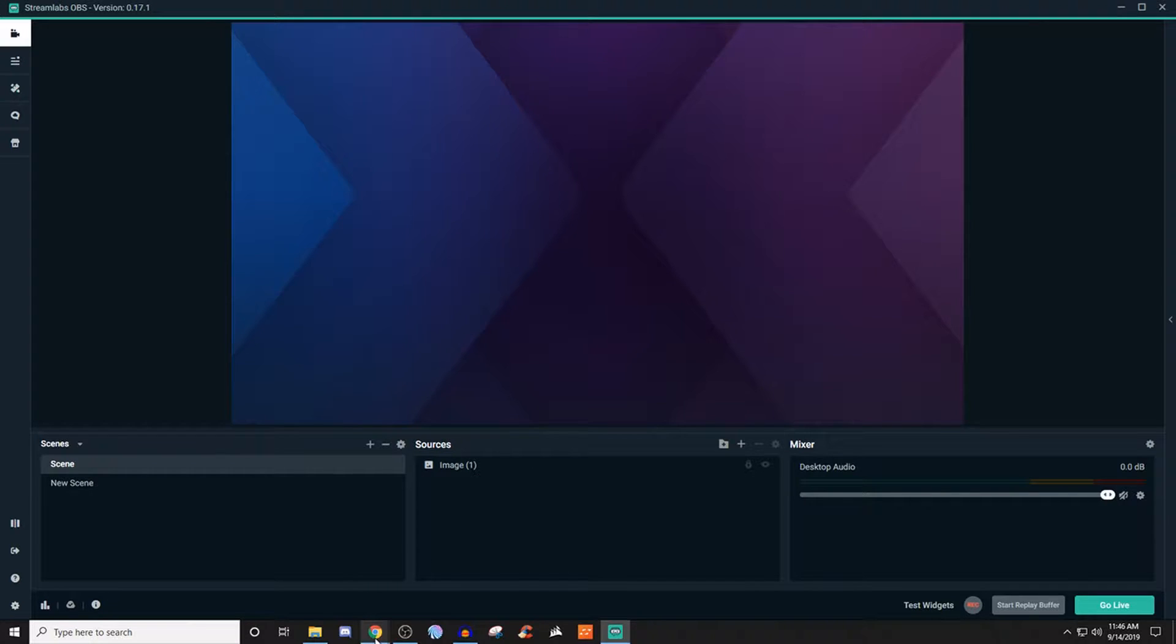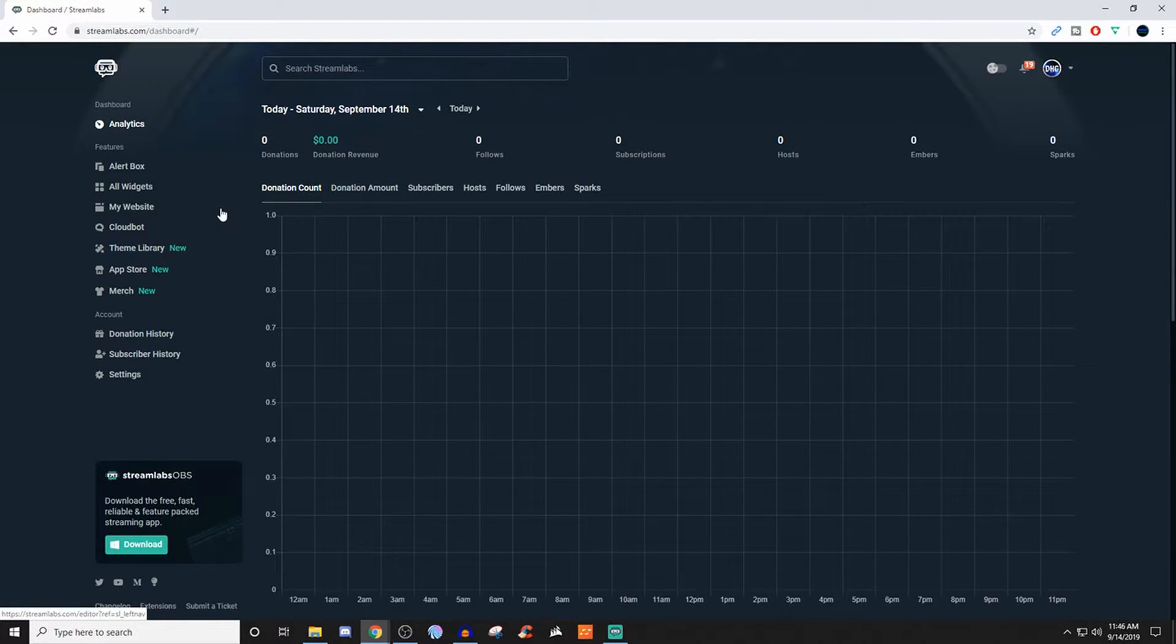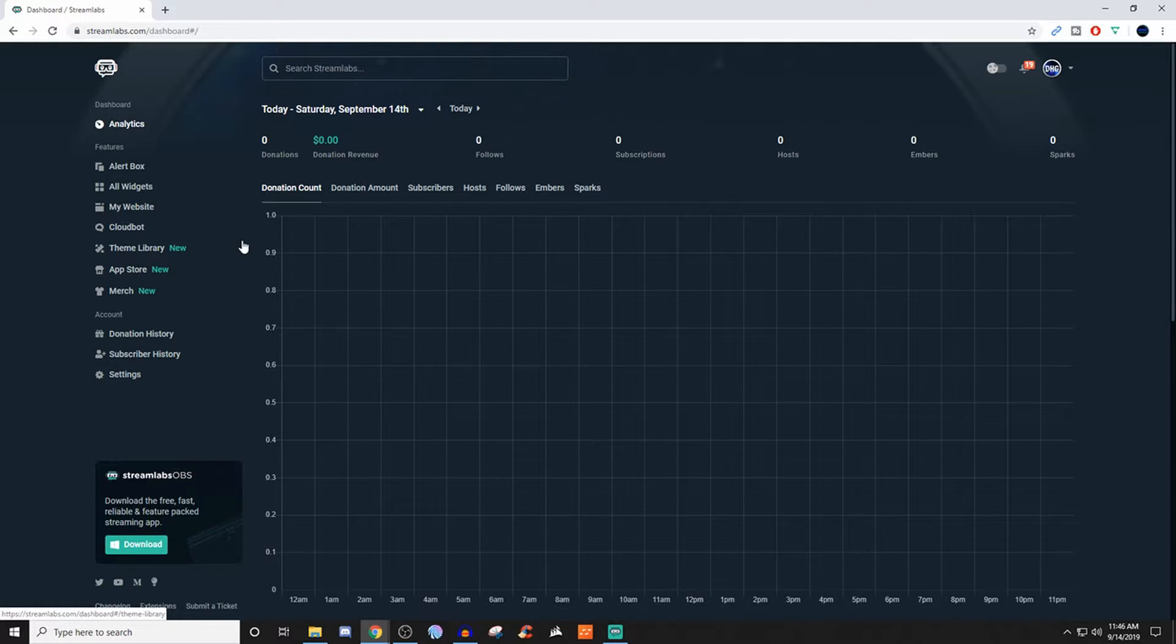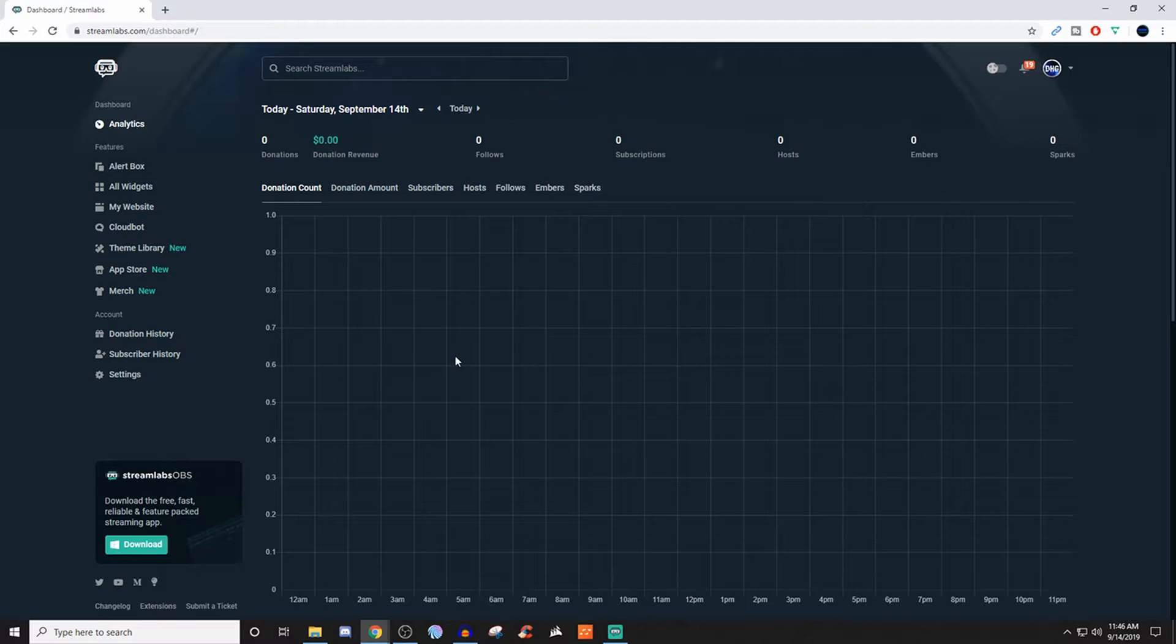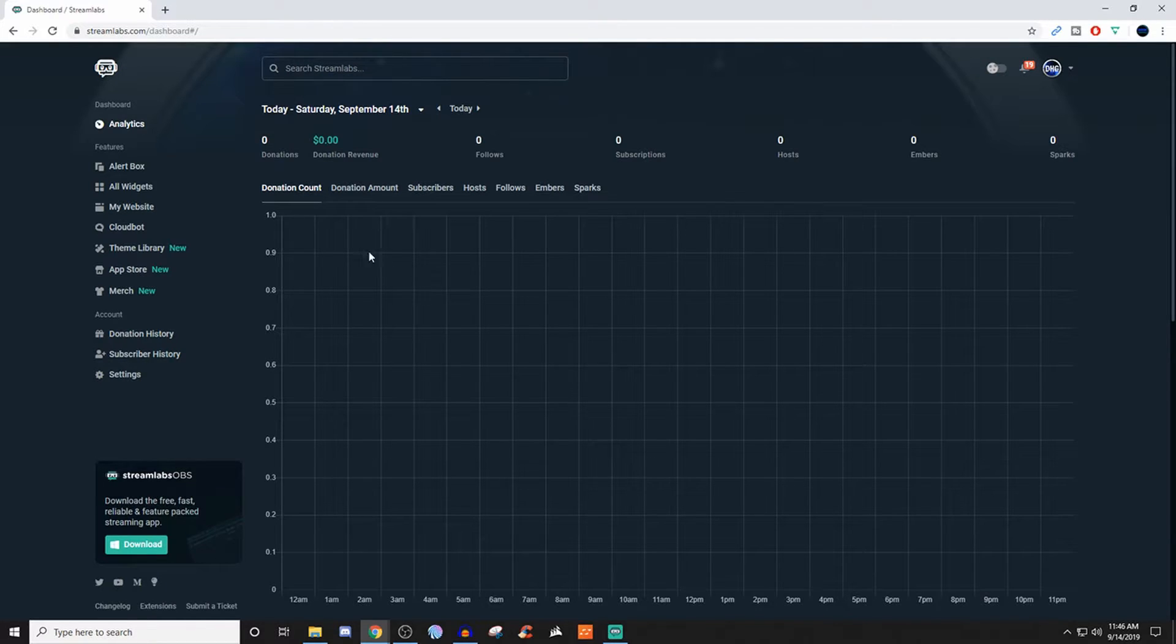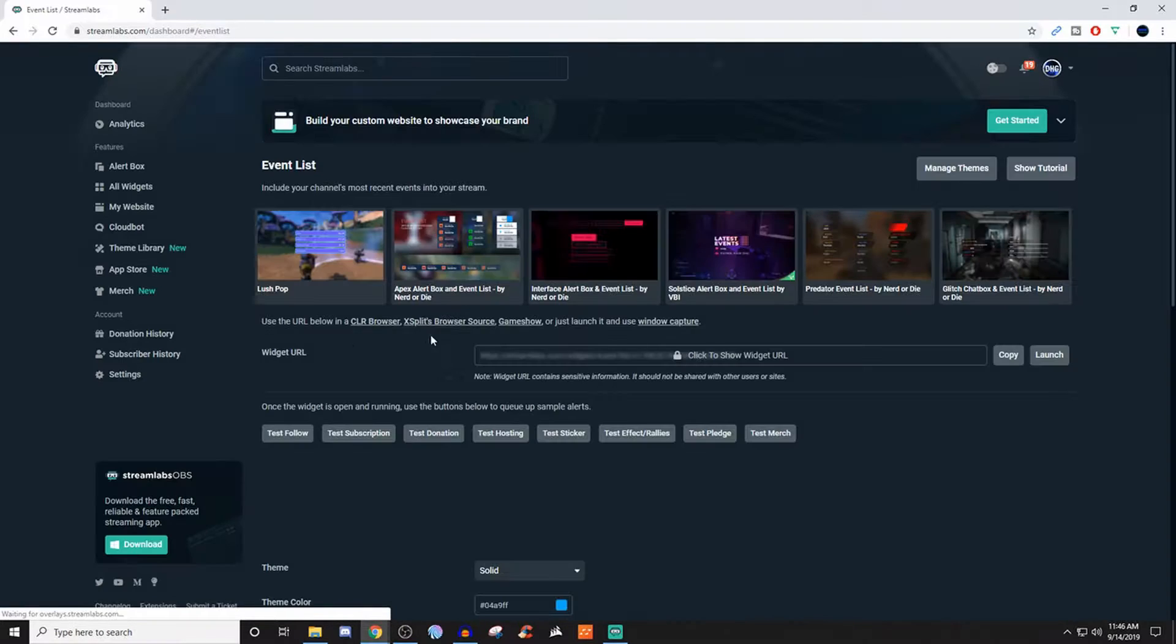So what we're going to do is sign into our Streamlabs. So if you go to Streamlabs.com, you log into your account based on wherever you're going to be streaming. Some of the settings are going to be a little bit different after we get to where we're going. So what we're going to do then is click on all widgets and we're going to go to event list.